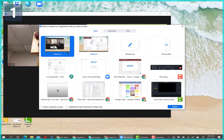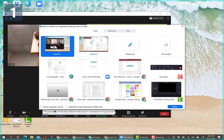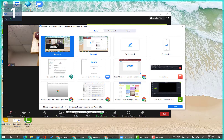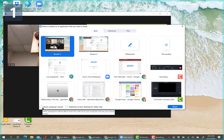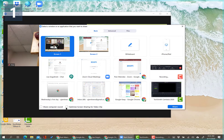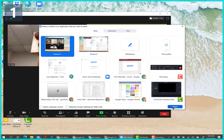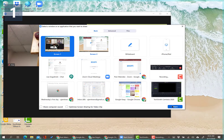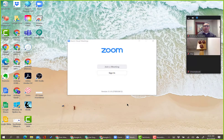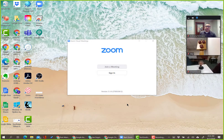When sharing your screen, make sure the two boxes at the bottom — including 'Share Computer Sound' — are checked, especially if you want participants to hear video audio. Then click Share. The hosting controls look a little different when you're actively sharing.